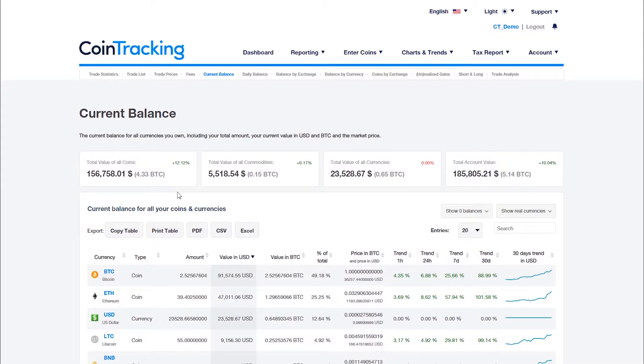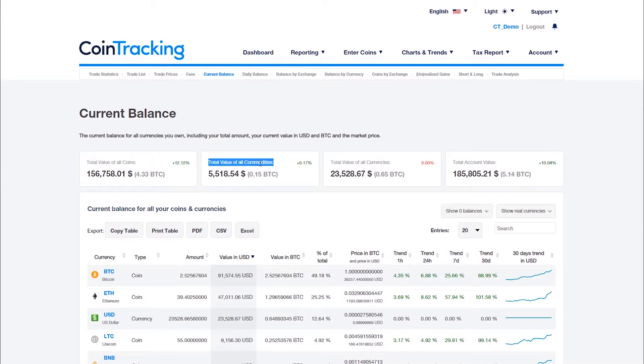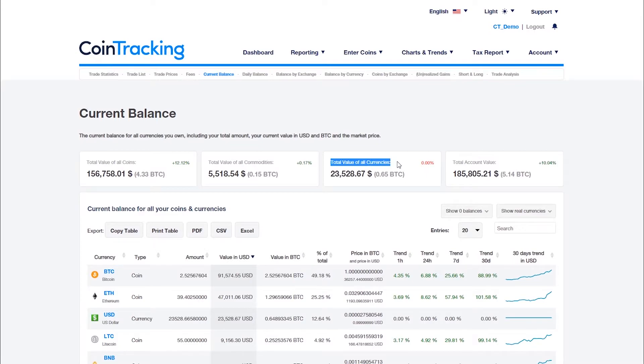At the top you will find the total value of all coins and tokens, the total value of all commodities like gold or silver, the total value of all currencies like dollars, euros or pounds, and the total account value.